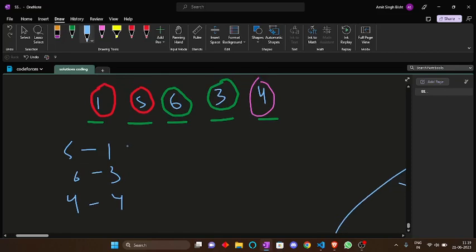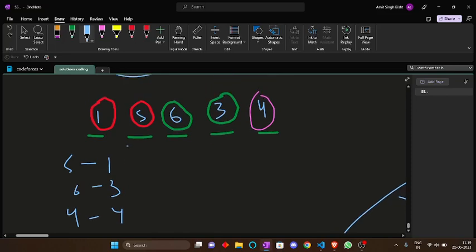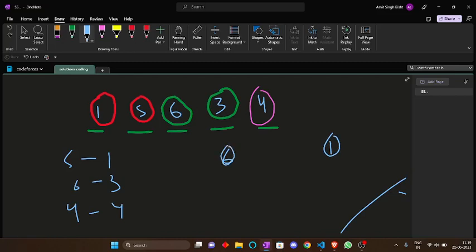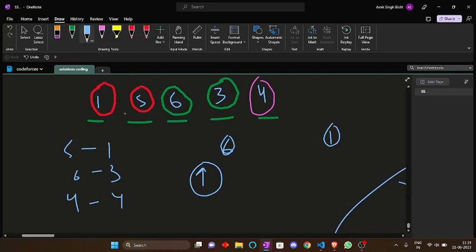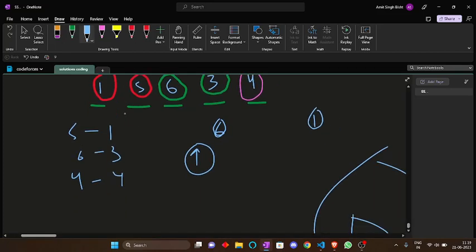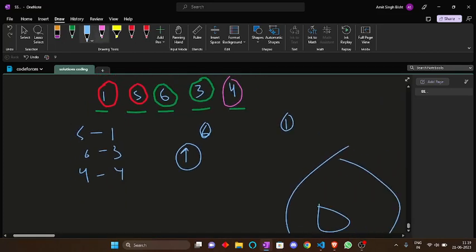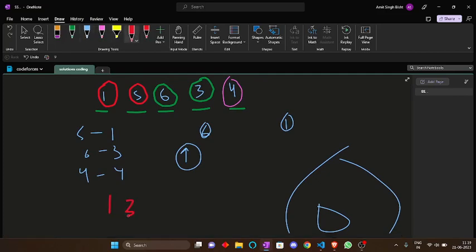You have to maximize this cost. For maximizing the cost, what can you do? You just take the maximum element and the minimum element. Because you know the cost, the difference between the maximum and minimum should be maximum. We have to take maximum and minimum element among the set. First of all, let's sort the array. Let's sort the elements. Now the elements are like 1, 3, 4, 5 and 6.